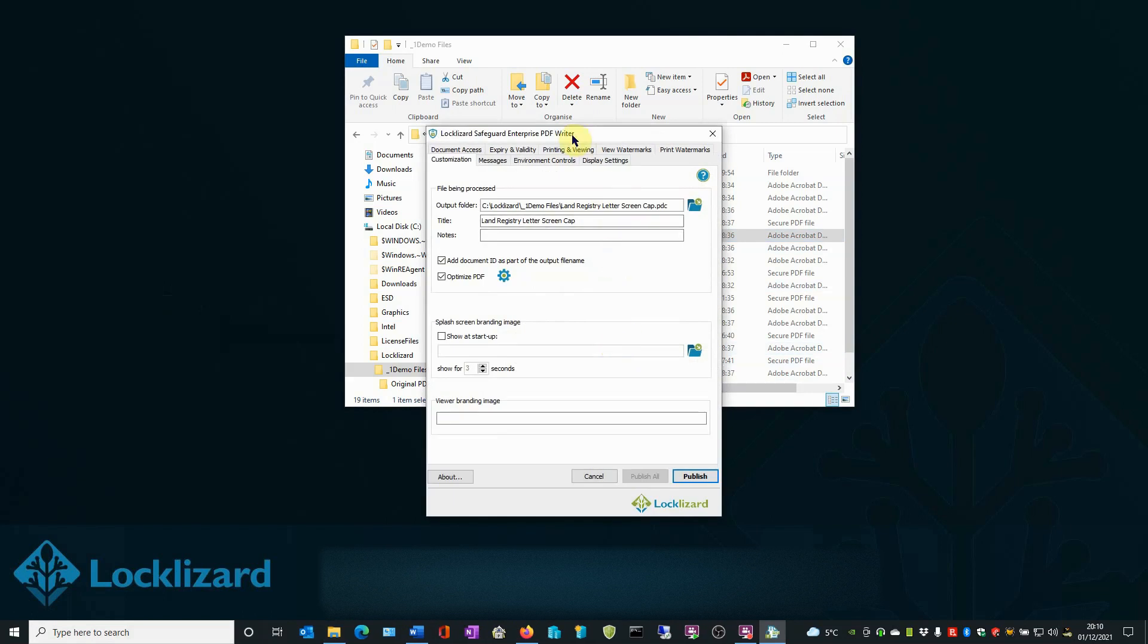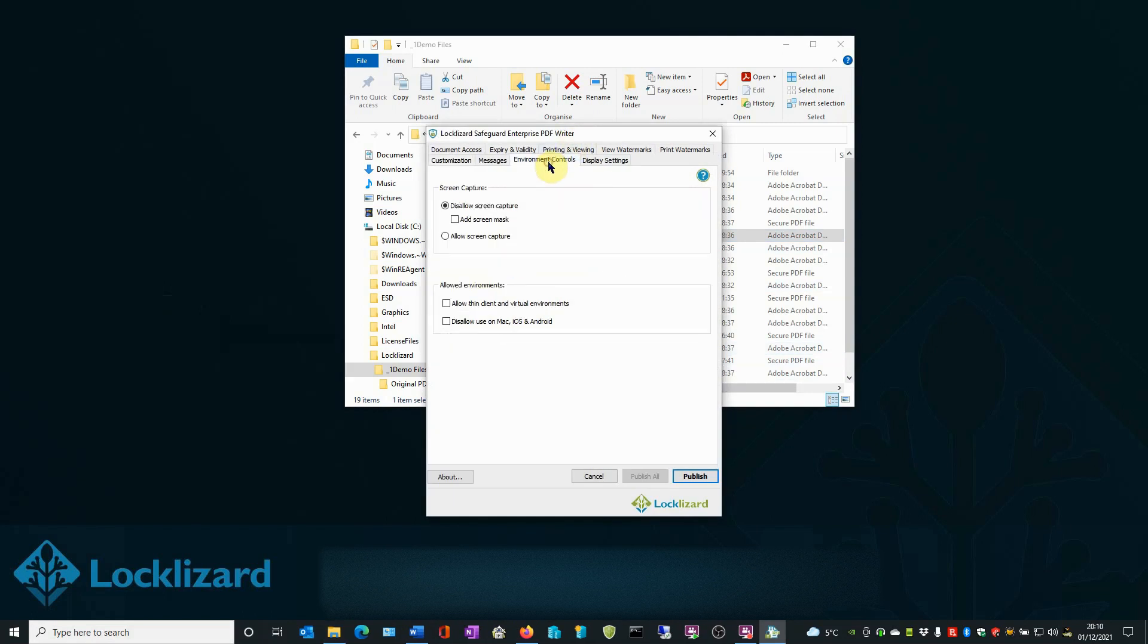In the writer window, select the Environment Controls tab. In the Screen Capture area, make sure Disallow Screen Capture is selected. If not, select it. This is enabled by default to prevent users taking screenshots of your documents.